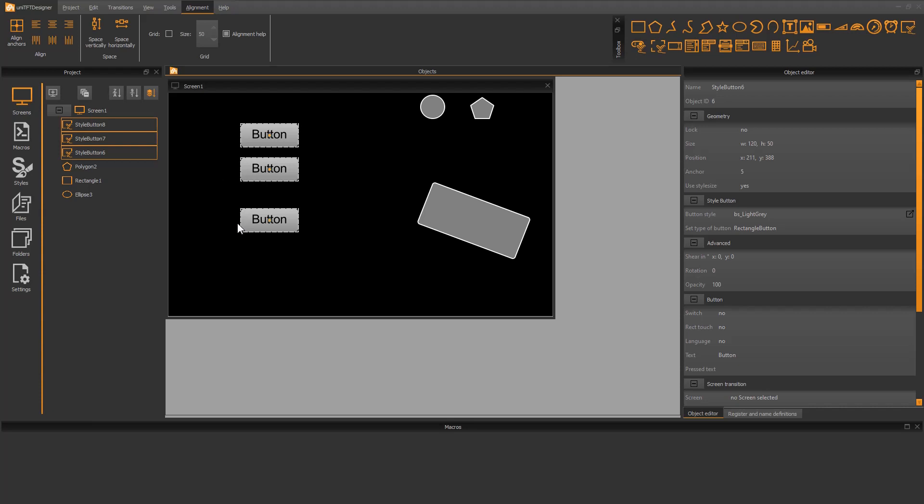Next, I would like to split the buttons into equal parts. For this, I use the function space vertically.